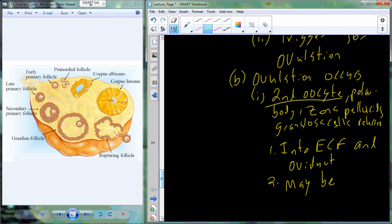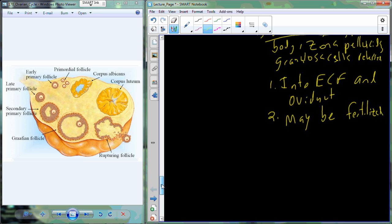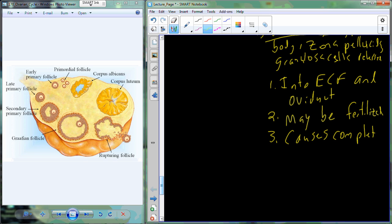Hopefully the ovum is swept into the oviduct by the finger-like extensions called fimbriae, which have a sweeping motion. That sweeping motion picks up the secondary oocyte, pulls it into the oviduct, and it begins to travel down towards the uterus. At this point, fertilization may occur. Up to this point we're in the very end stages of meiosis II — almost done. If fertilized, it is the fertilization event itself that causes completion of meiosis II.